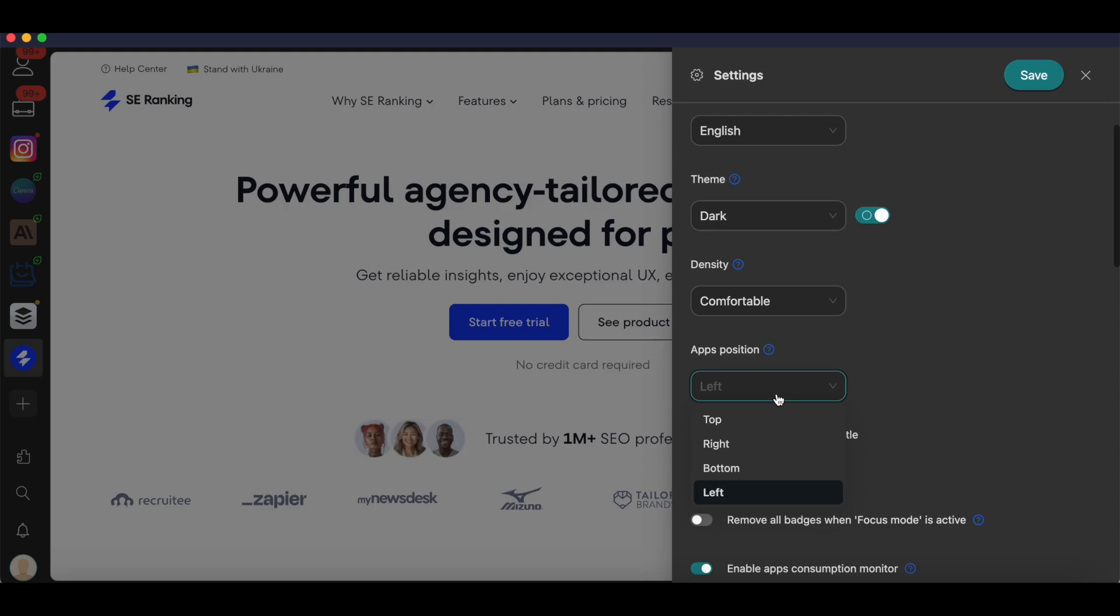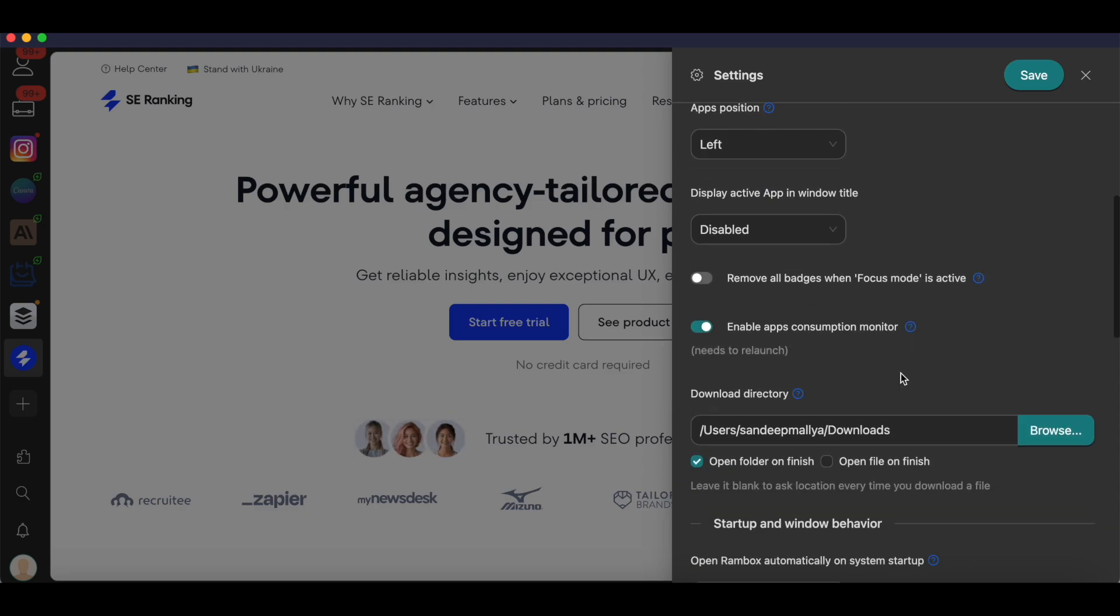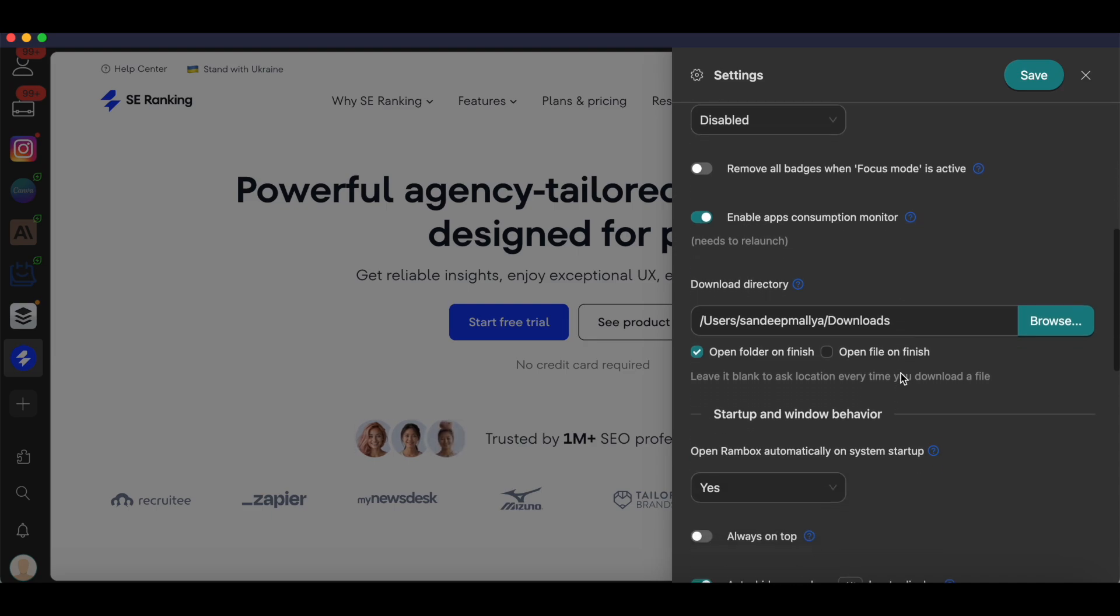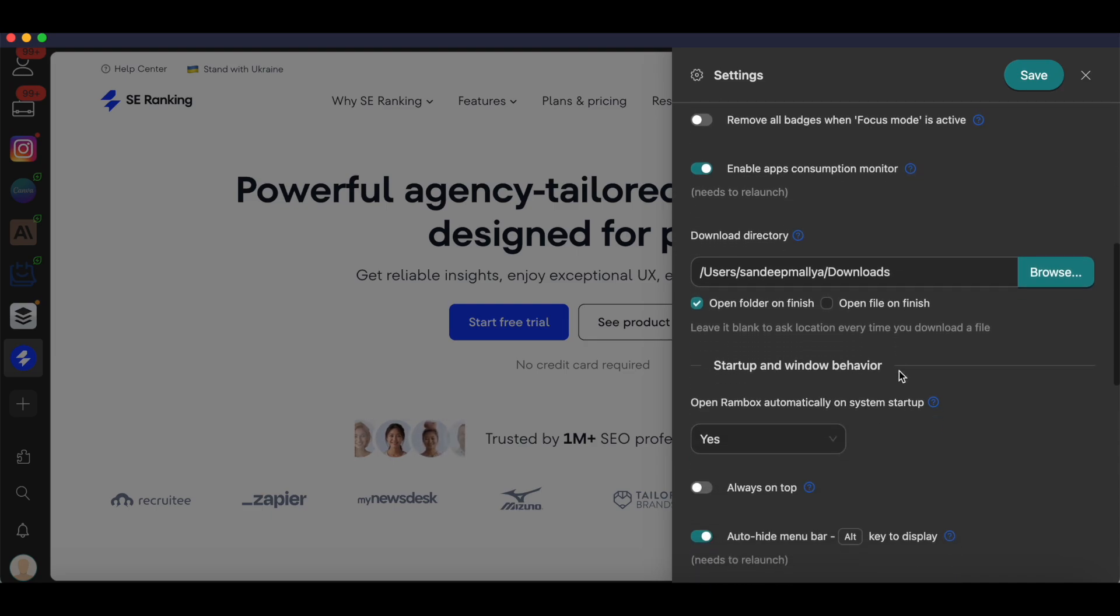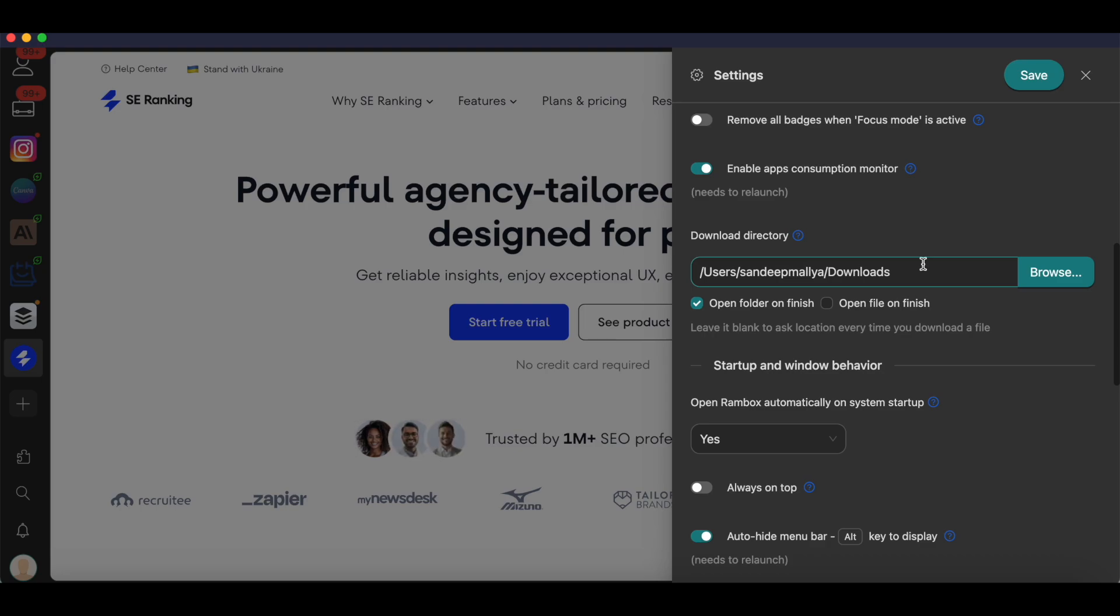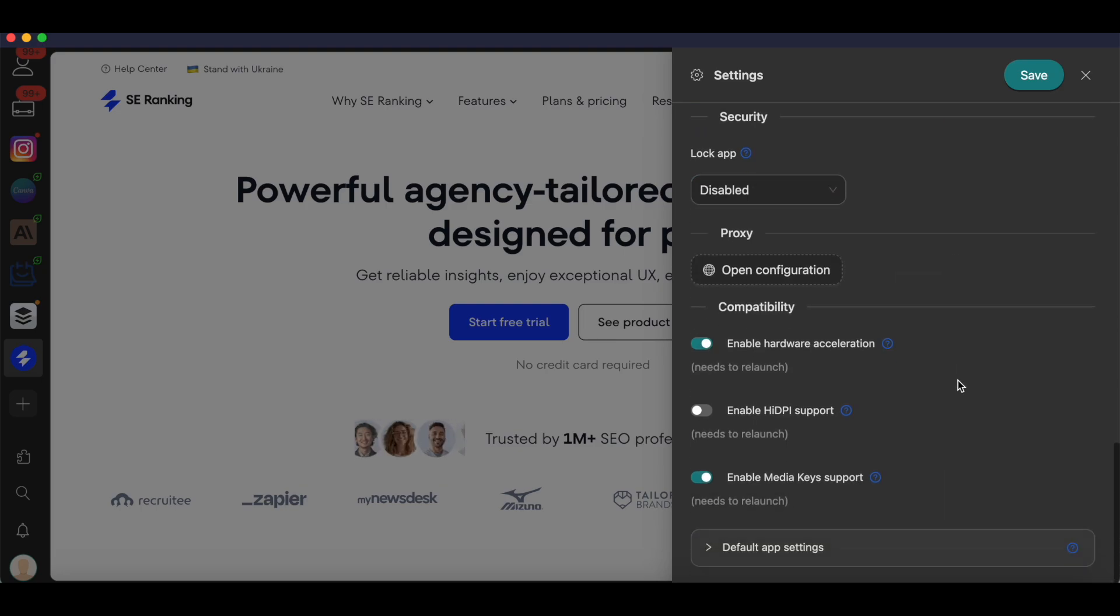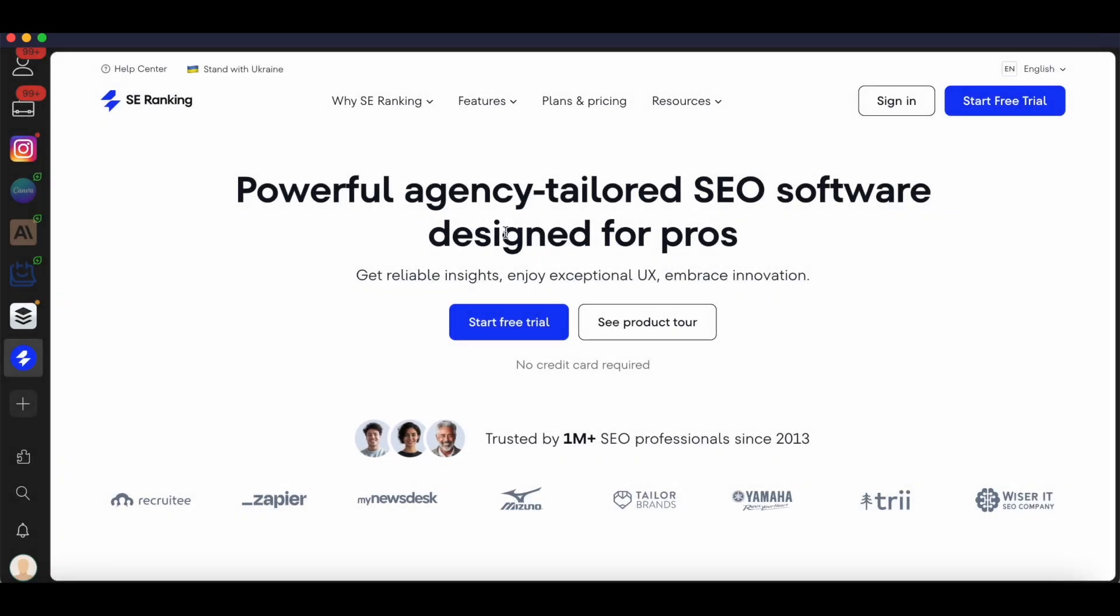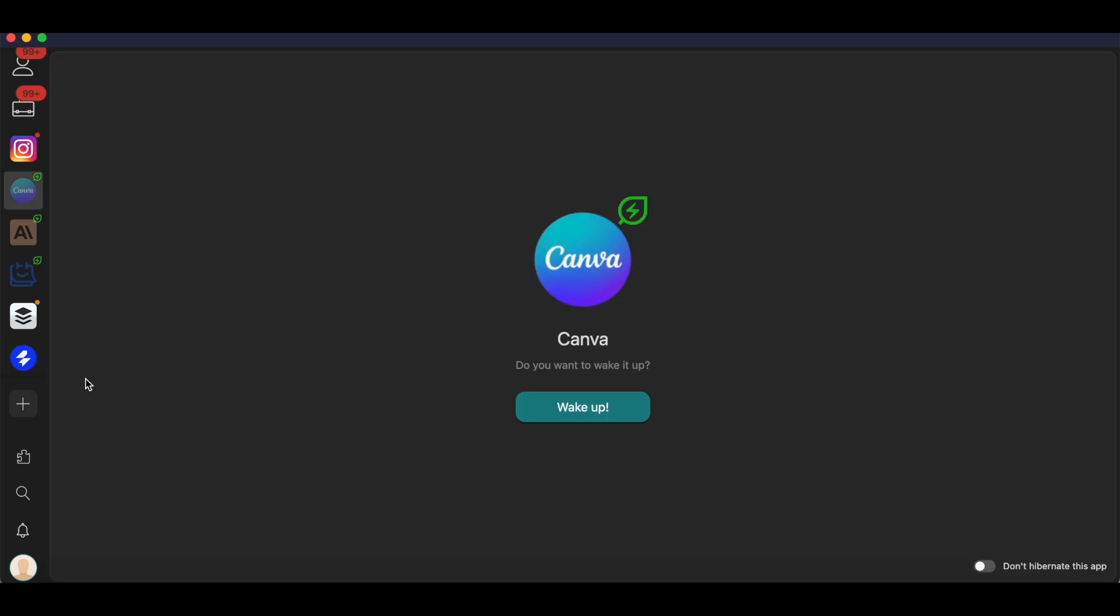That's how you can change the density. You can also change the app's position. By default they're on the left side, but you can also place it on top or the right side or at the bottom. You can tweak all of these settings here. You can also set up a download directory, so anything that you're downloading from Rambox you can change the download directory for that. You can play around with all of these settings to make sure that you have an optimized workflow created on Rambox.